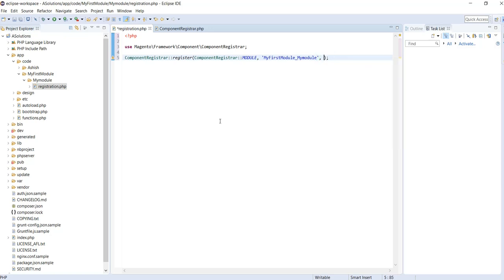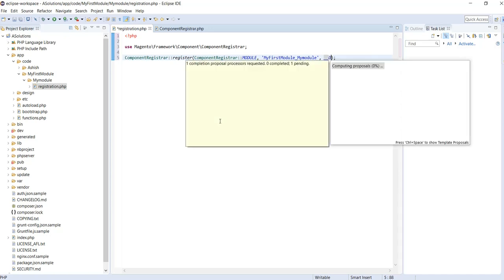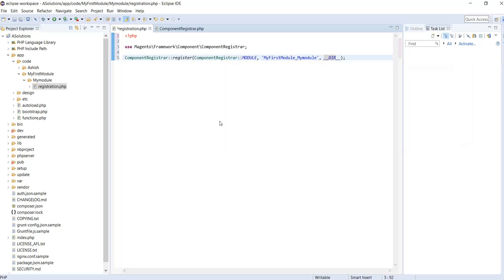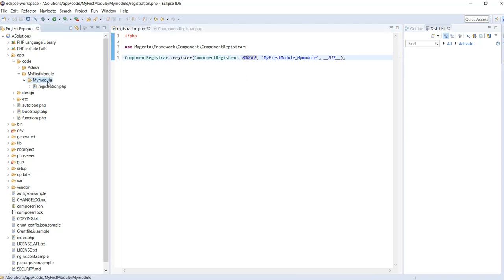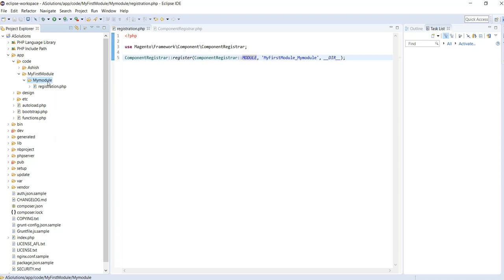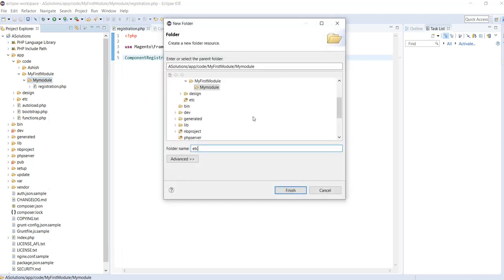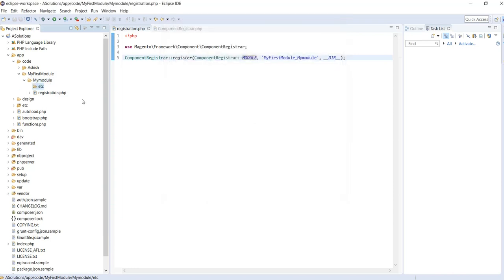The third parameter is the path — the current path of our module. __DIR__ is a PHP constant we pass so that Magento loads and registers this directory. After that, we need to create an etc directory inside our module, and inside that etc directory we need to create another file: module.xml.